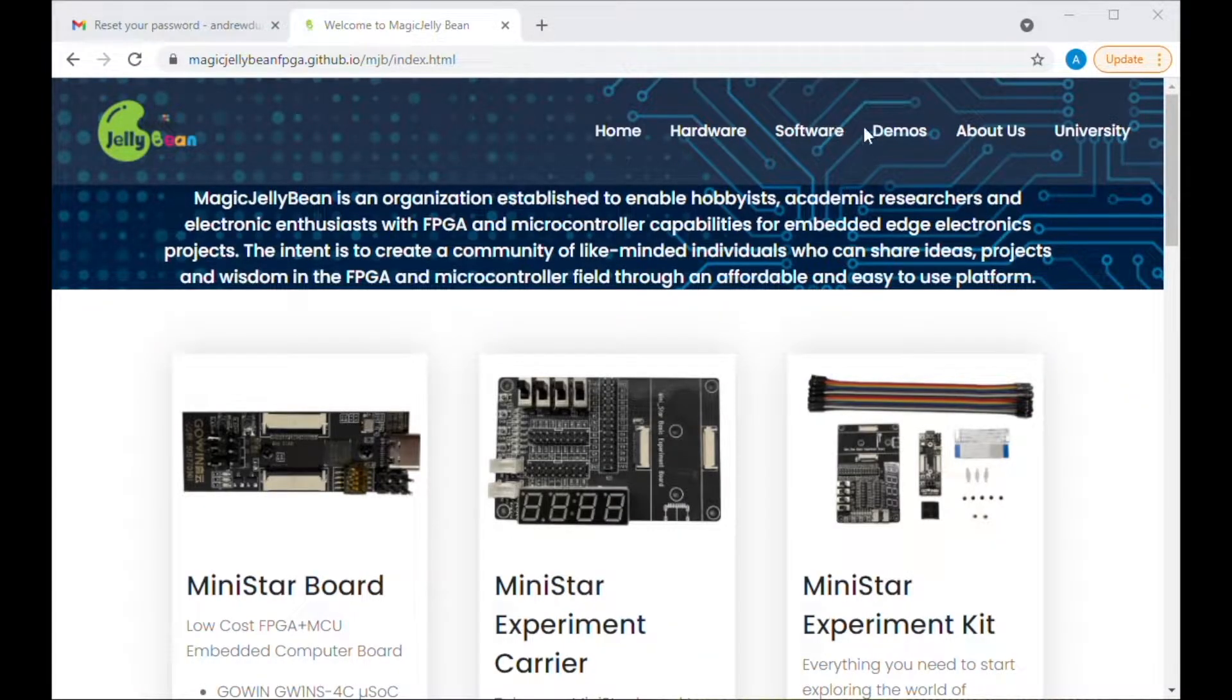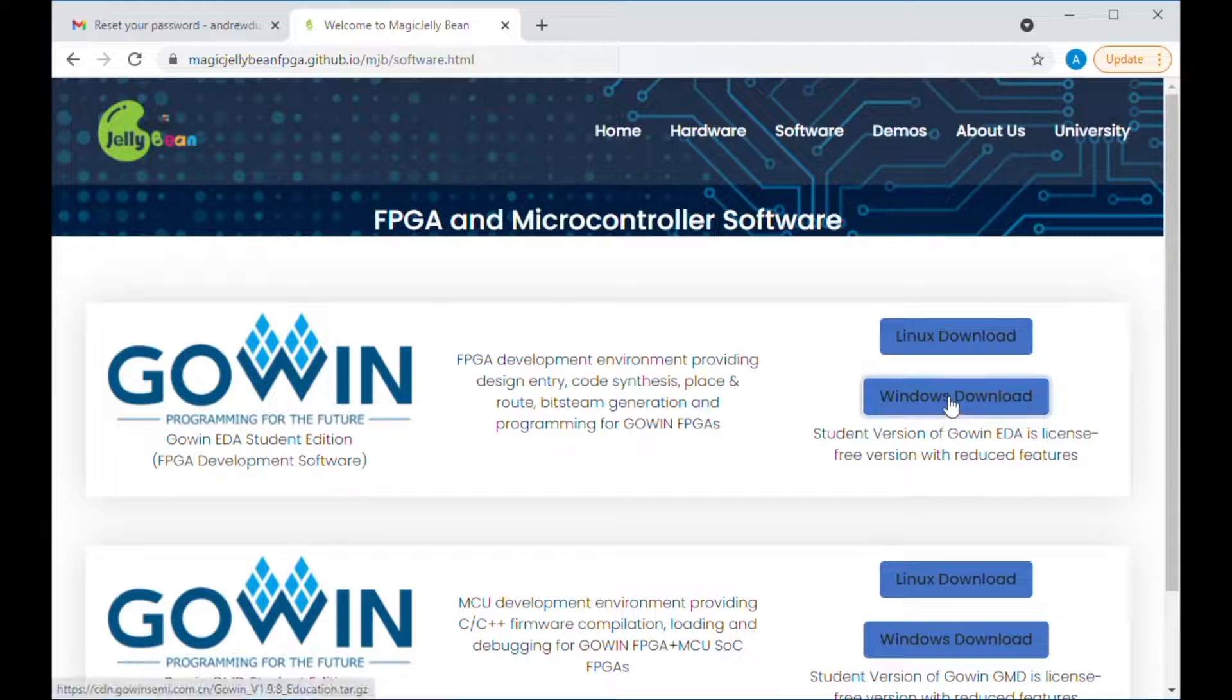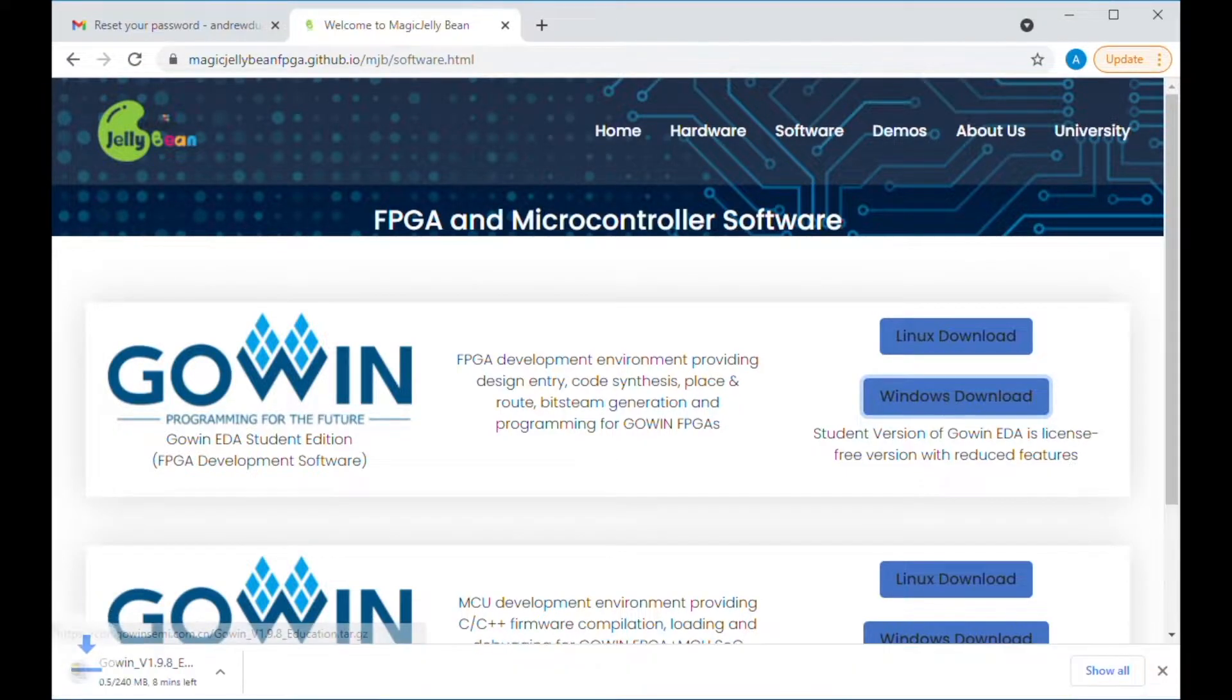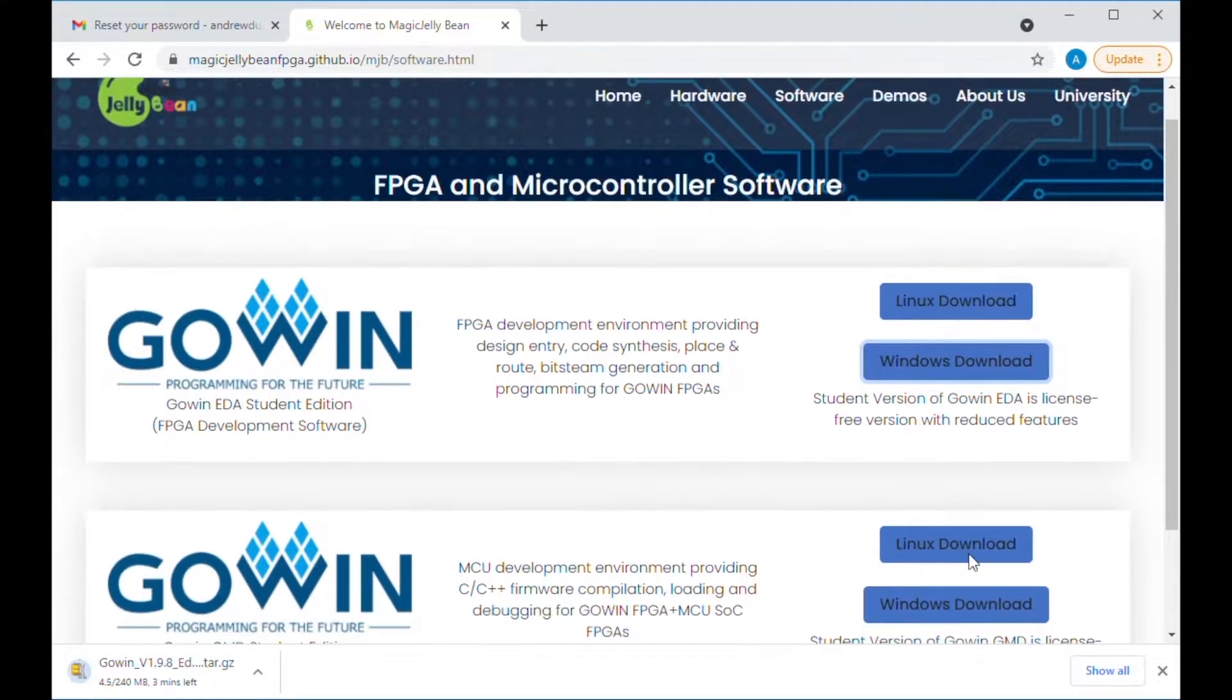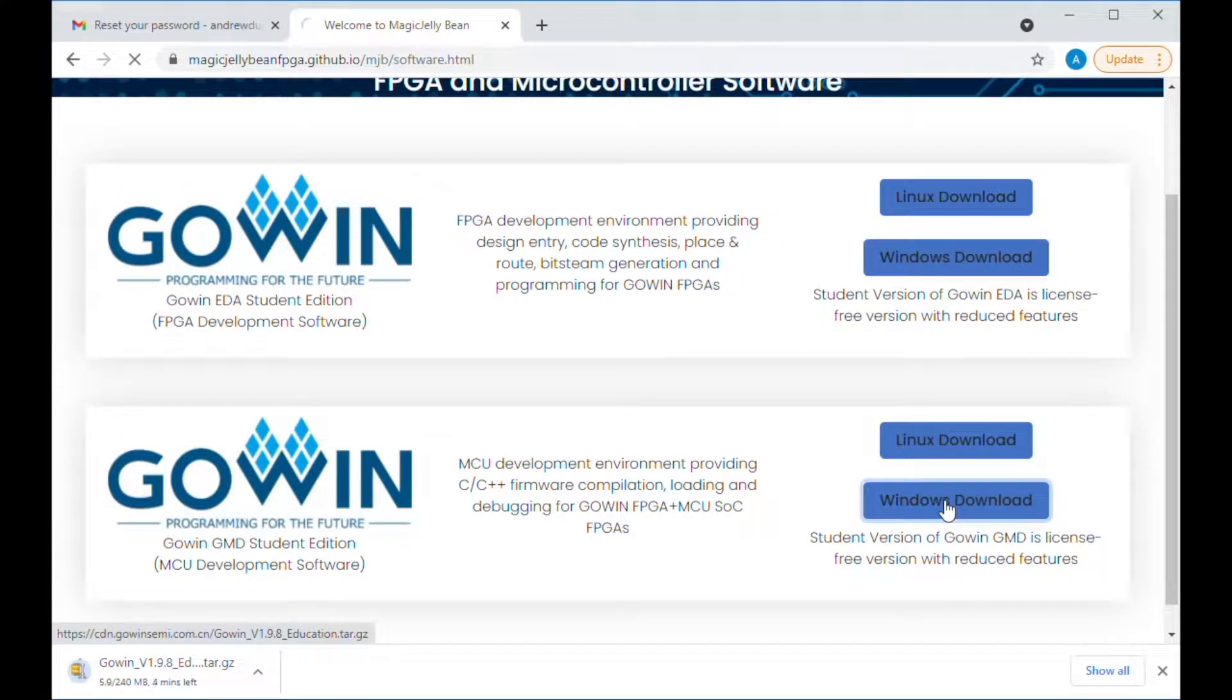The first thing we need to do is make sure you have GOIN EDA downloaded. You will be able to locate both GOIN EDA and the GOIN MCU development environment under the software tab on magicjellybean.org.